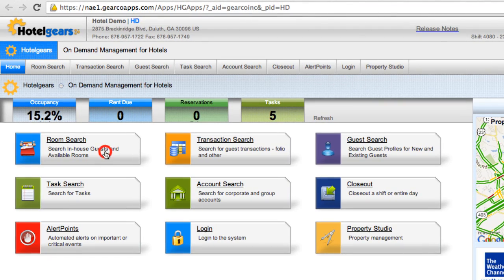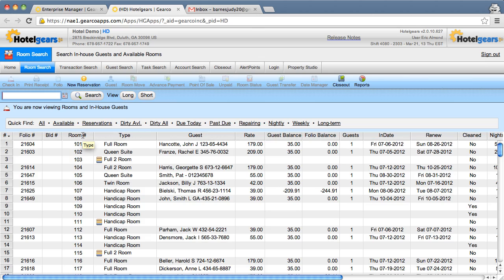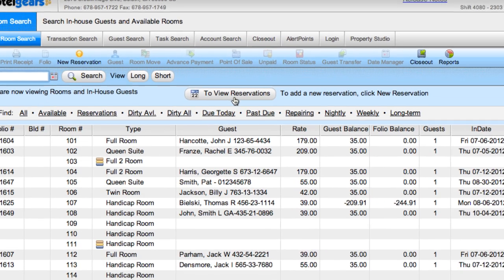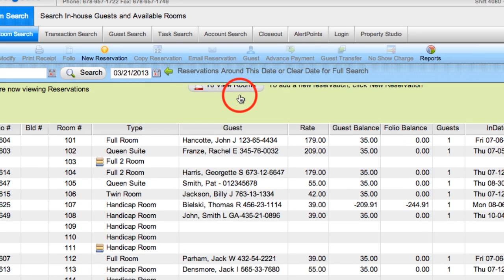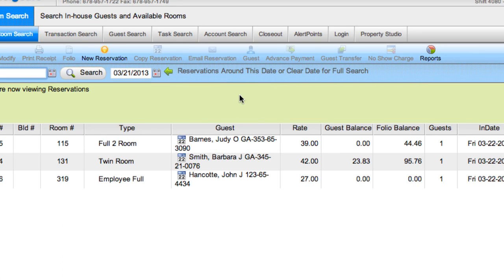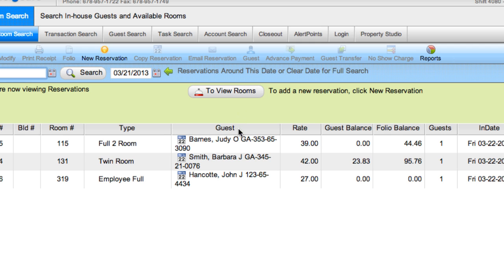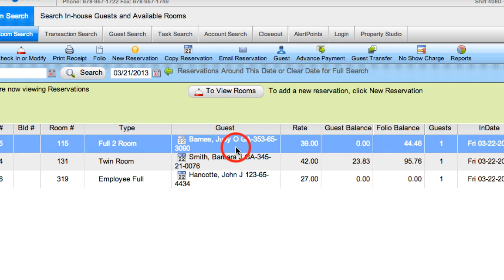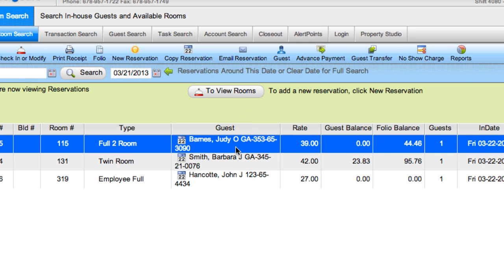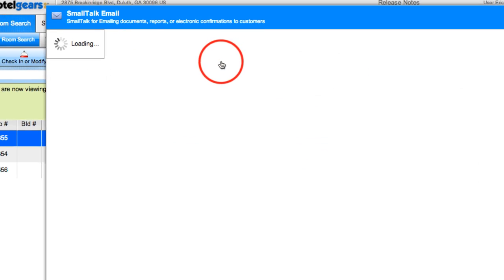Let's see how it works. From the room search screen, make sure you're viewing reservations and select one by clicking in the data grid. For this video, we've created a fictitious guest named Judy Barnes. Let's select her reservation, then click email reservation on the toolbar.